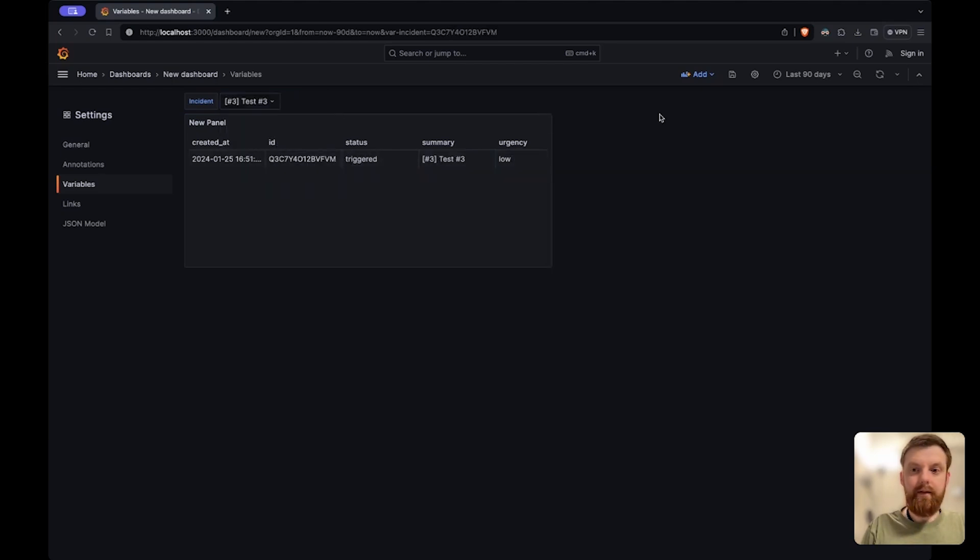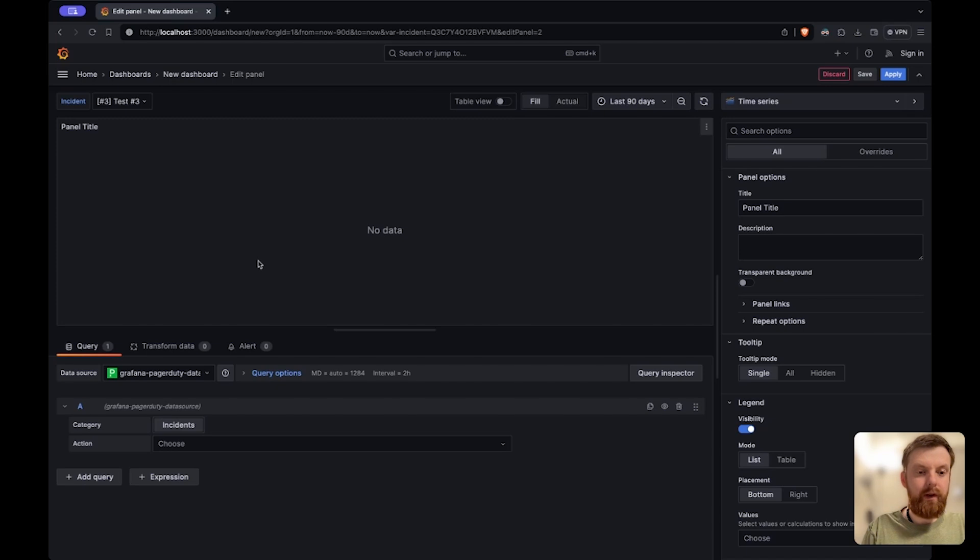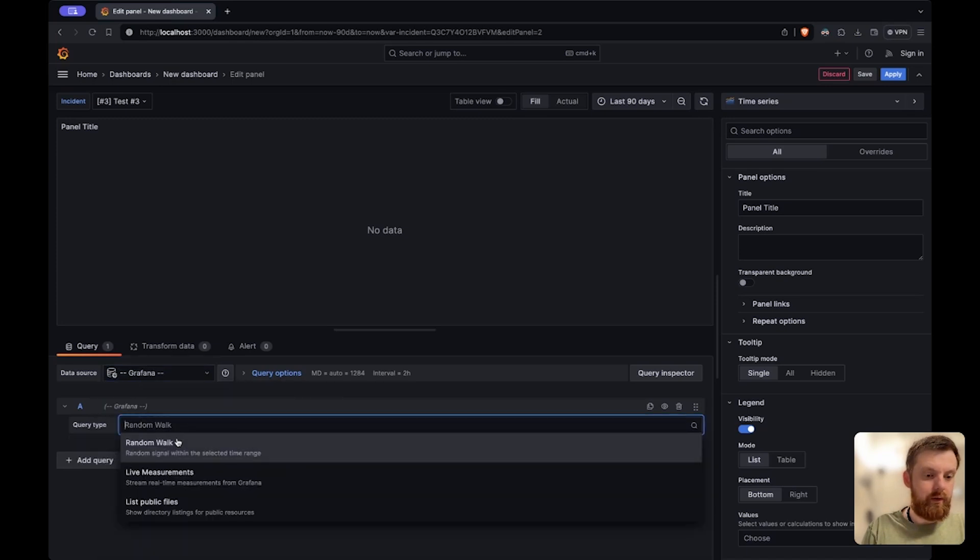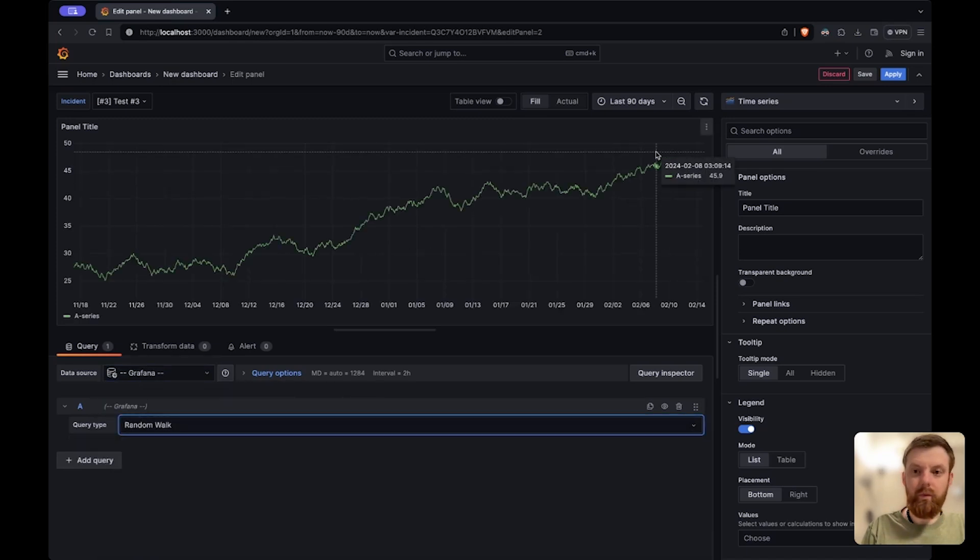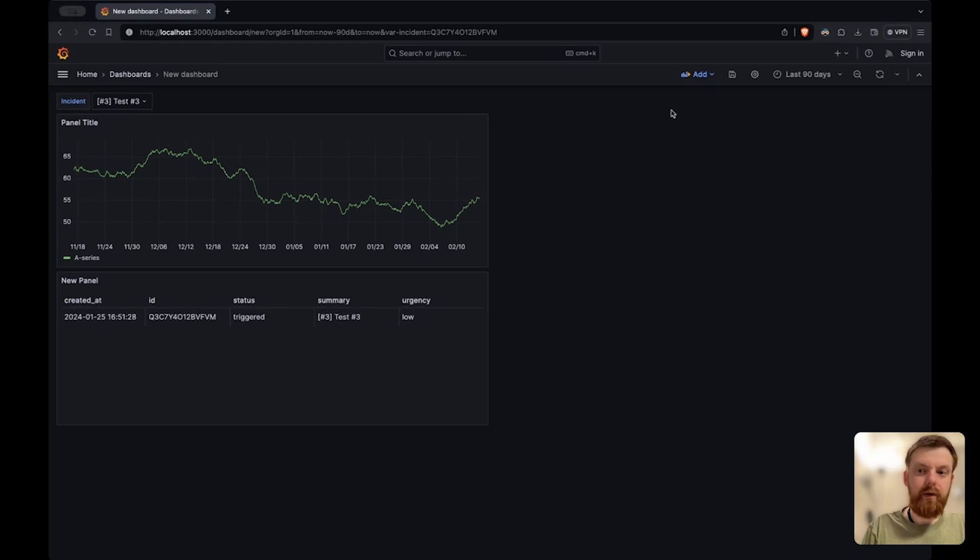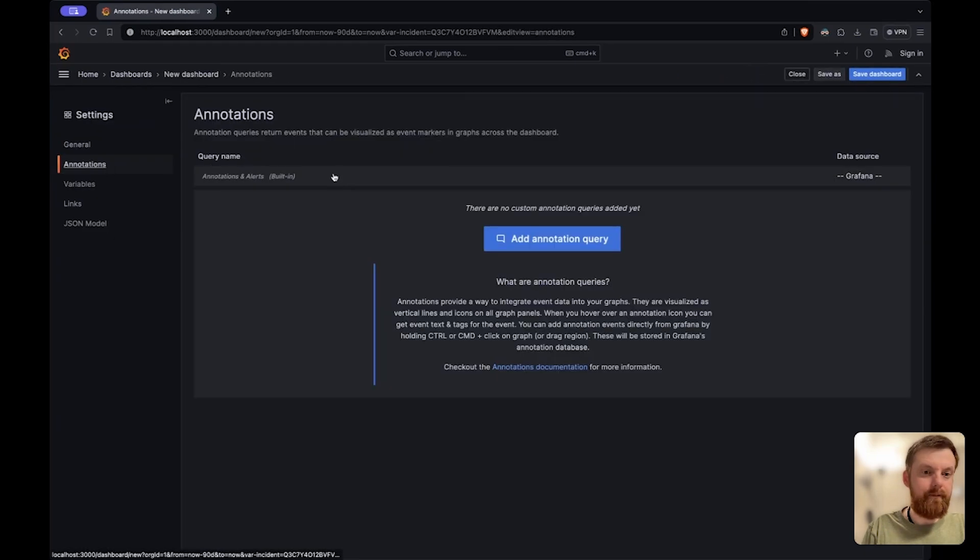And then the other way you can use this data source is to show annotations when the incidents were created. For example I use this random walk query and then I will create an annotation. Again list incidents.